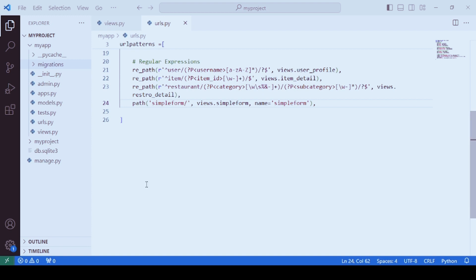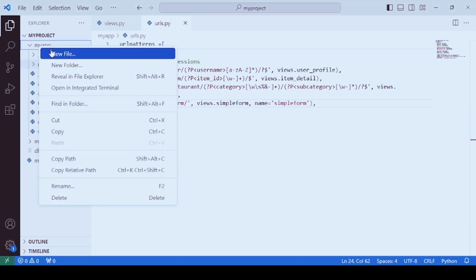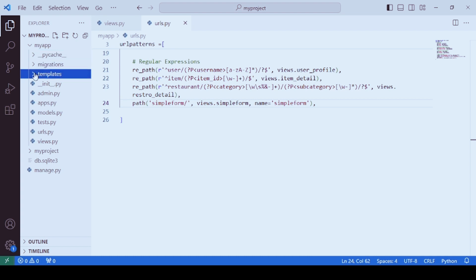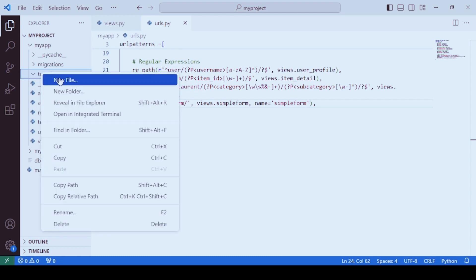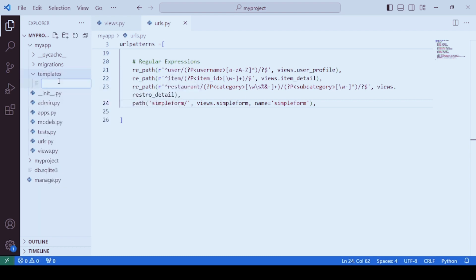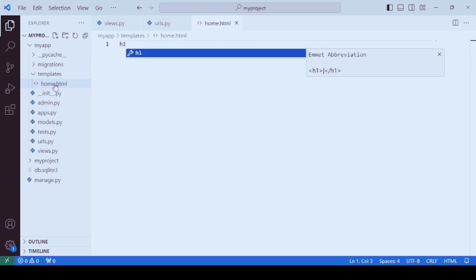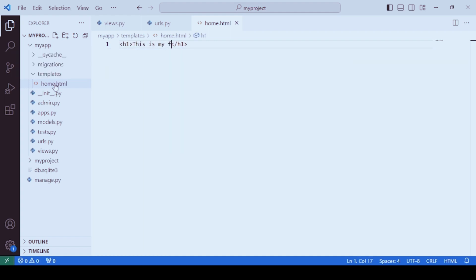In order to work with templates, you must create a folder named 'templates' inside your app — that is, inside MyApp. Once you create this folder, within it you need to create one HTML file. Let's say the name of the file is home.html, or it could be about_us.html or contact_us.html. Within this file, just for testing purposes, you can specify an h1 tag that says 'This is my first template.'